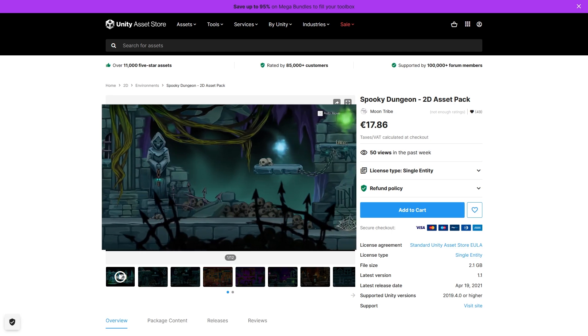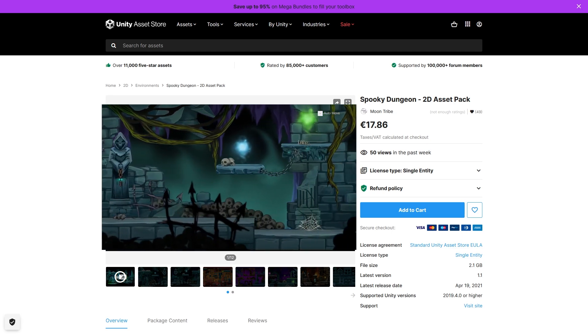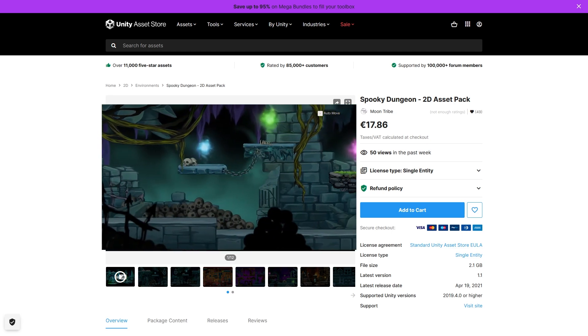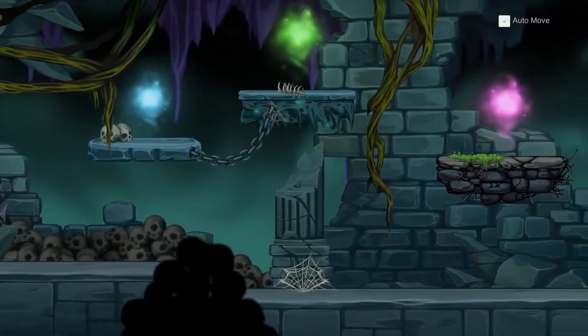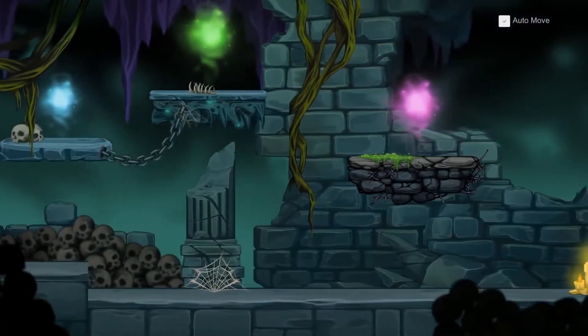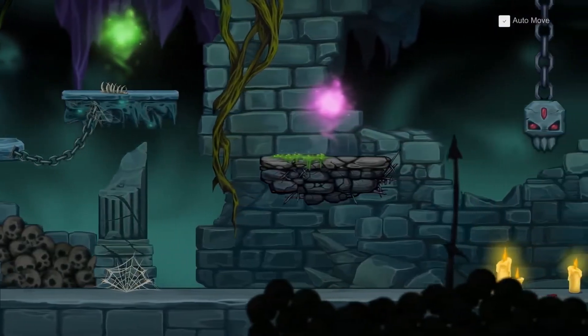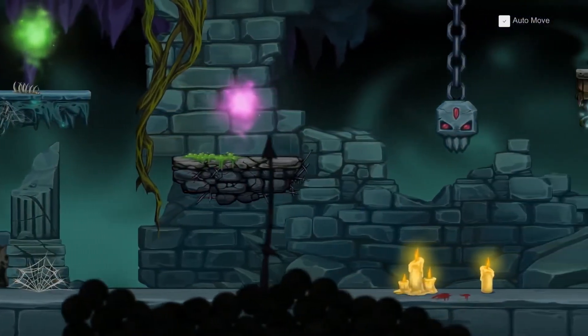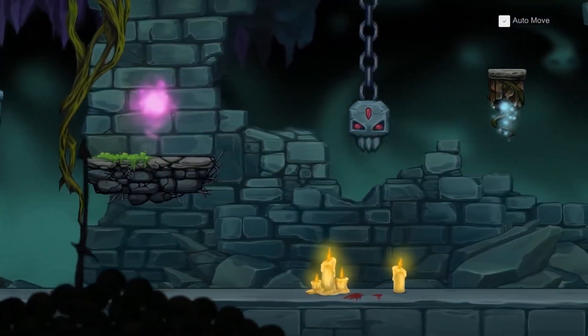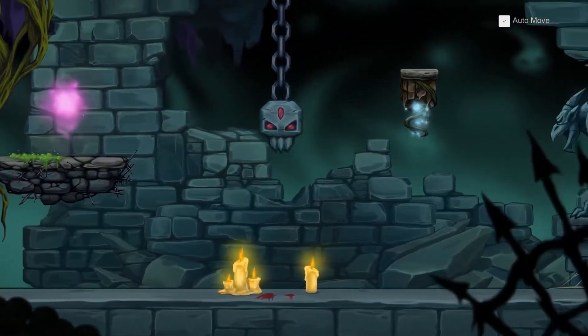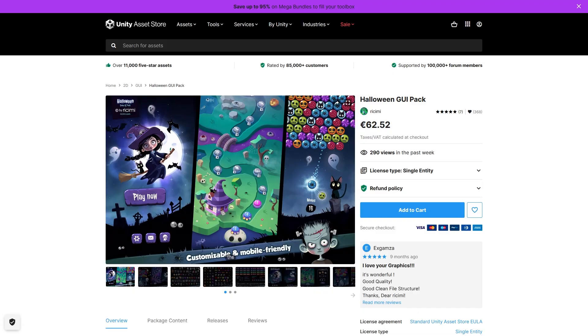Then if you want something indoors instead of outdoors, here's a nice spooky dungeon in 2D! Great for making something in the vein of Castlevania, with lots of objects for you to build out a huge world!